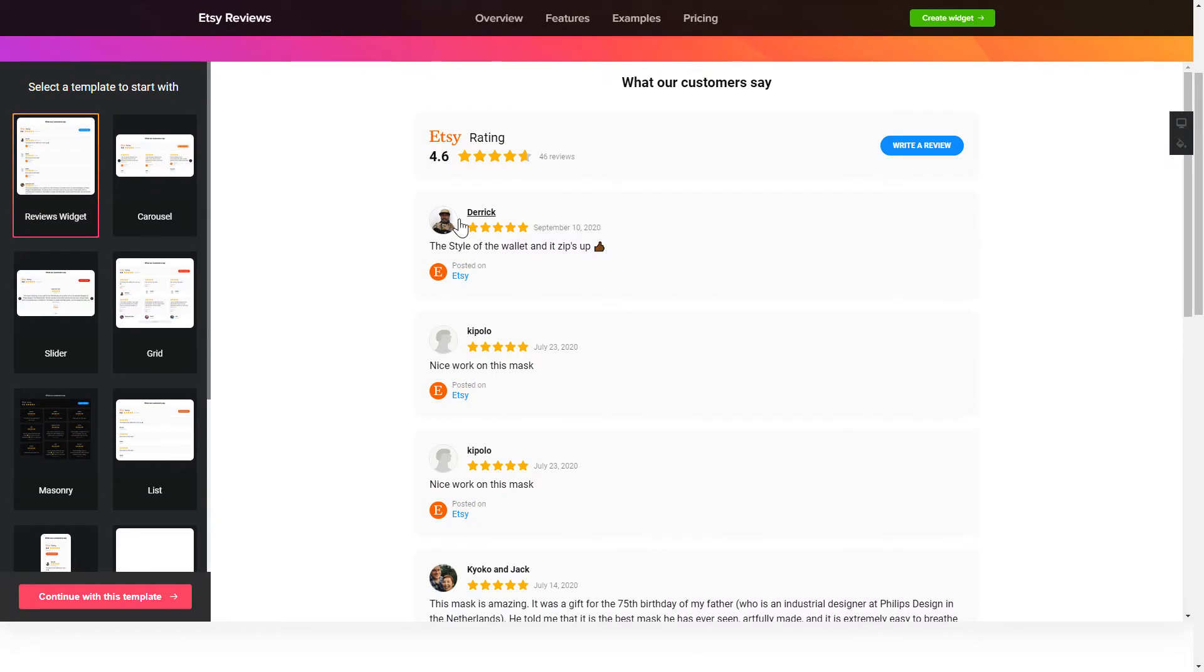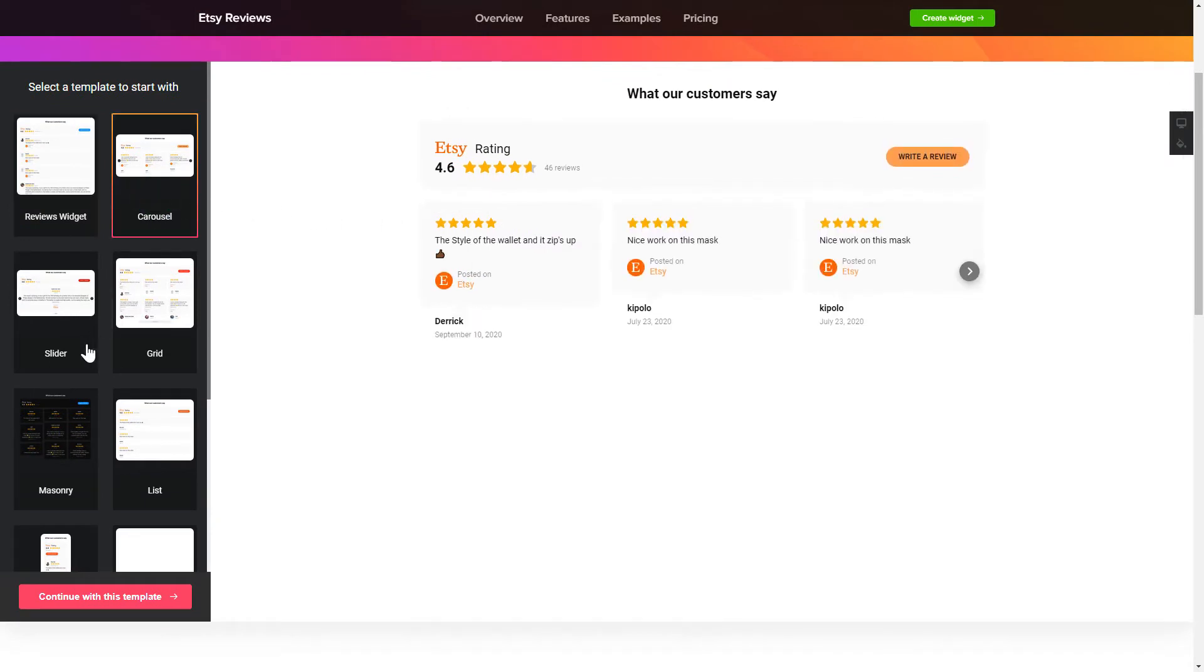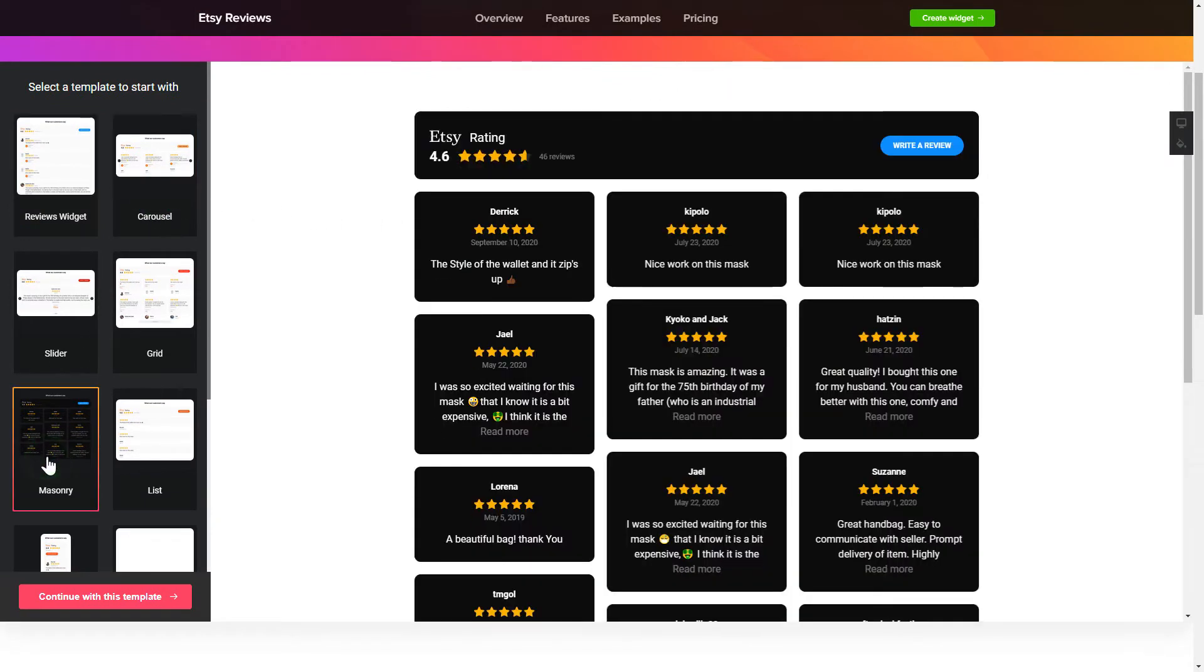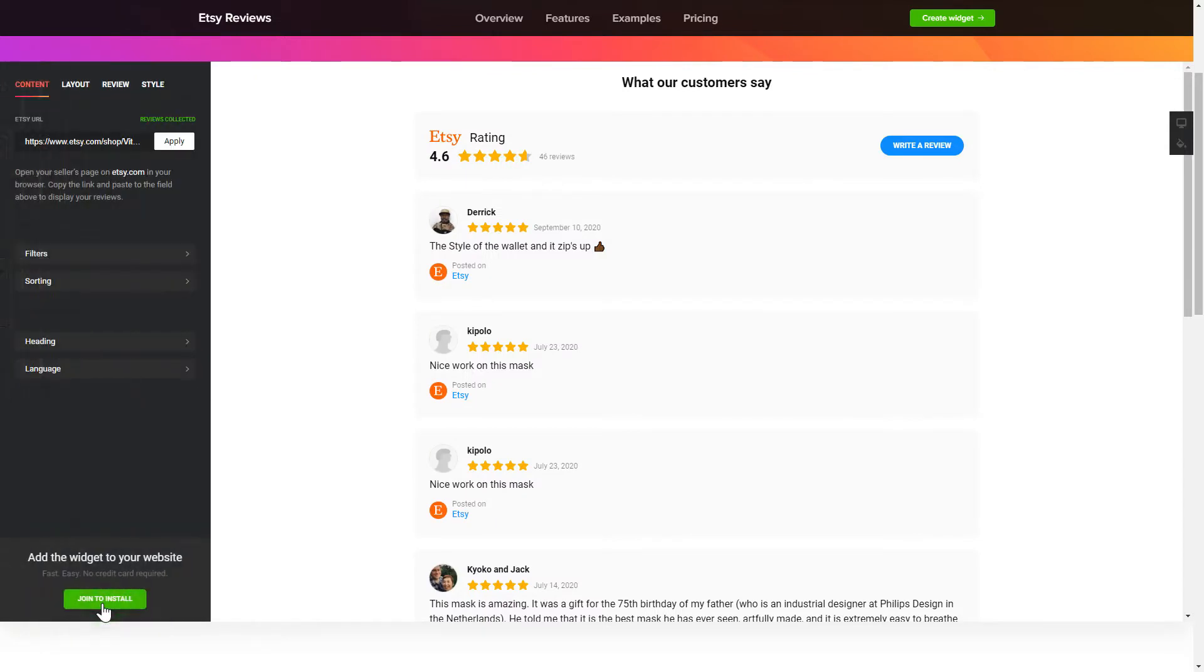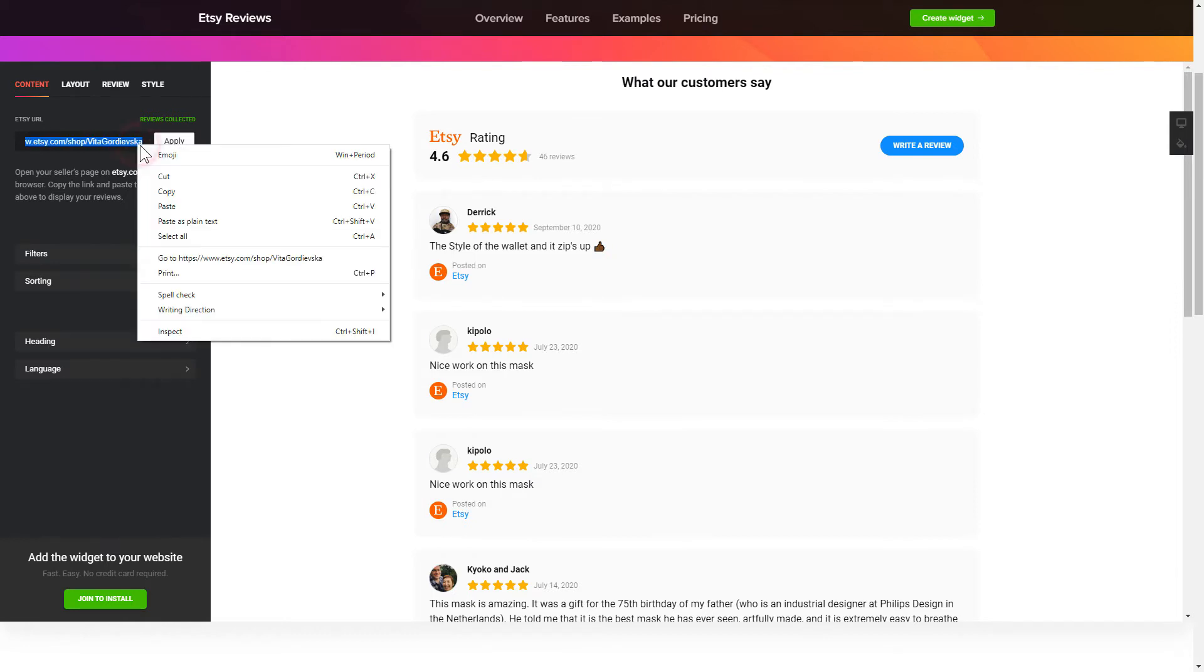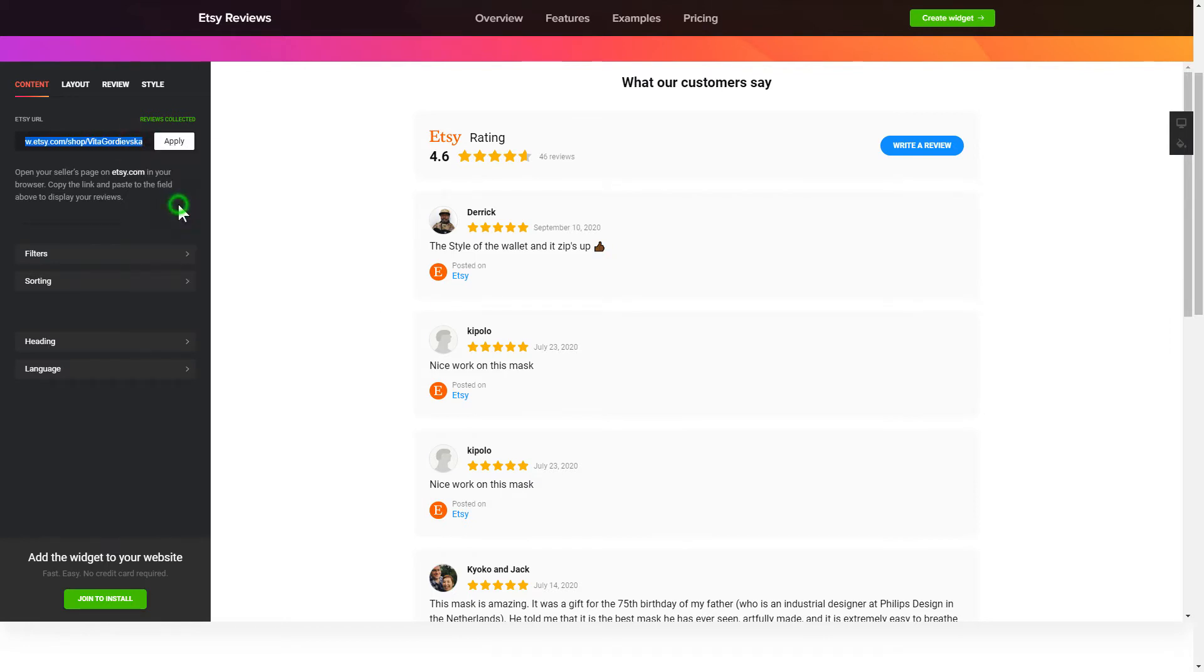So, let's create your widget. Begin by choosing a template that suits your case best. Click Continue with this template. To display your Etsy reviews on the website, paste your Etsy Seller's page URL and click Apply.